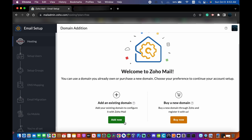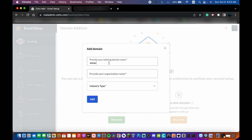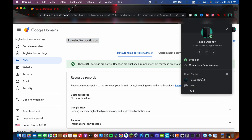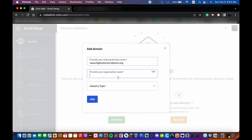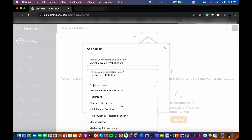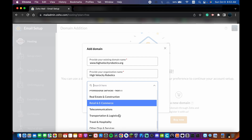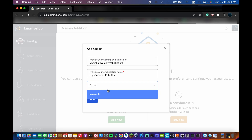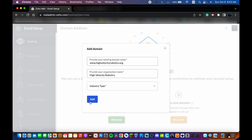If you already have a domain like I do, click Add Now. I'm using Google Domains, and my domain is highvelocityrobotics.org — it's for a school project. Enter your organization name, like High Velocity Robotics, and pick an industry type. I'll just go with Technology. Then click Add.